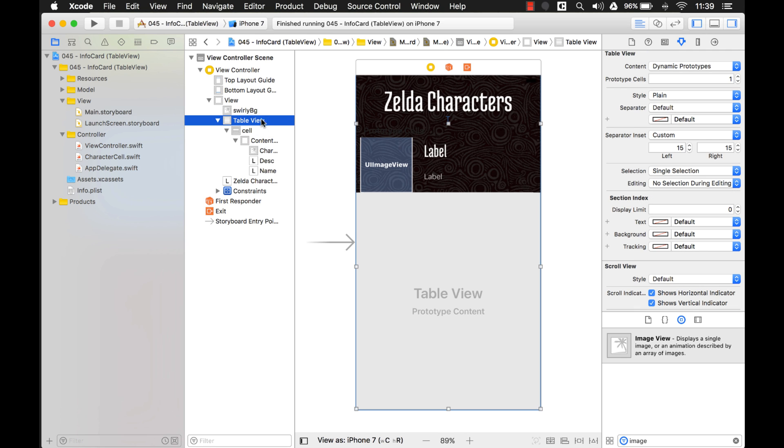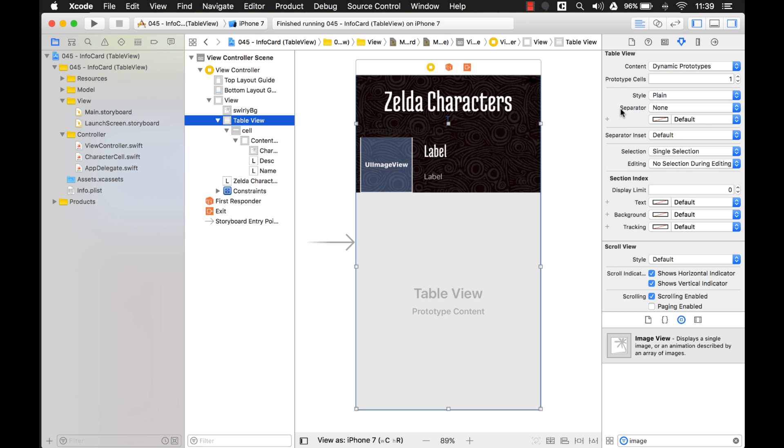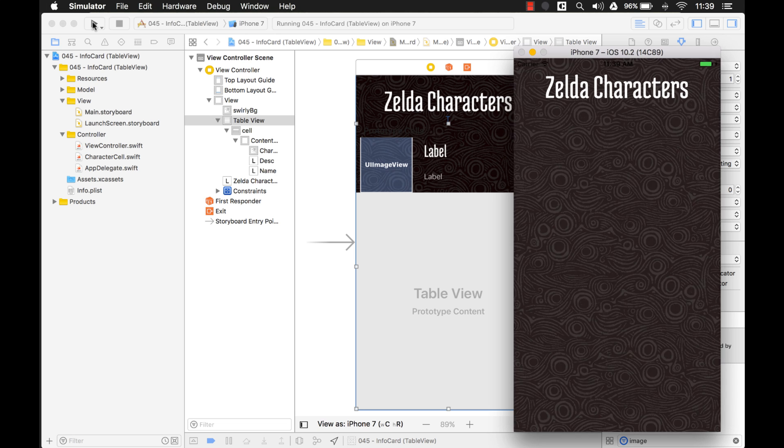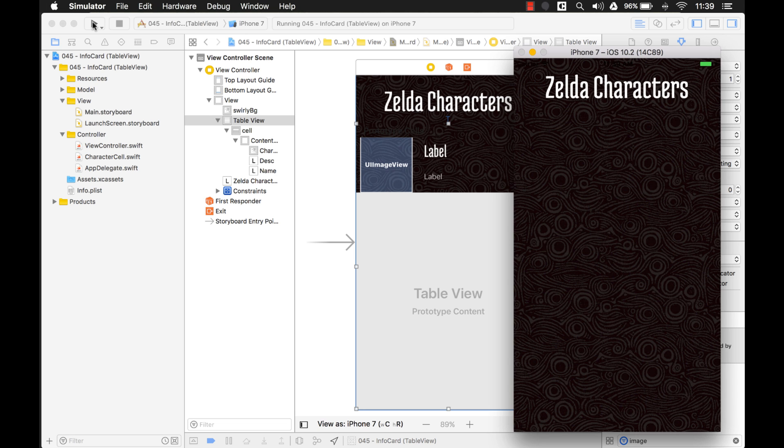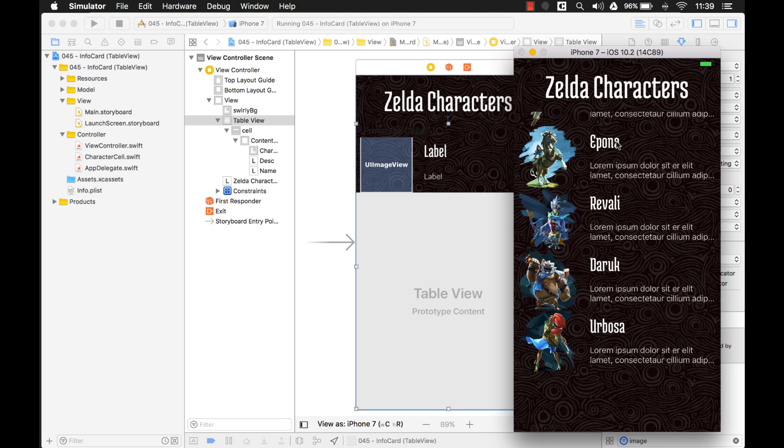We're going up to the table view level, and we're just going to say no separator right here. None. Okay, and let's see what that looks like now. Alright, perfect. This looks great. This is exactly what we want.